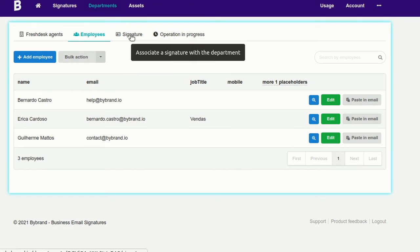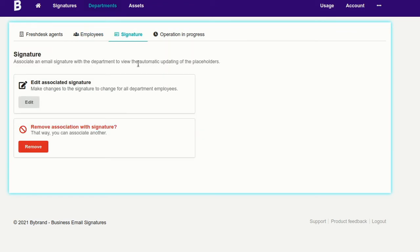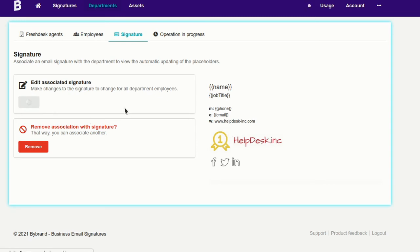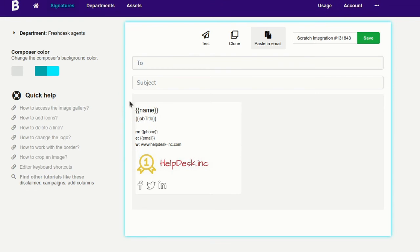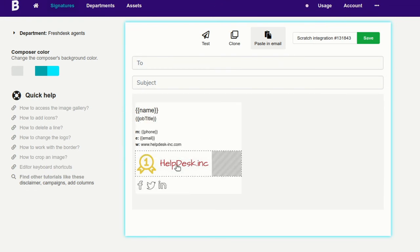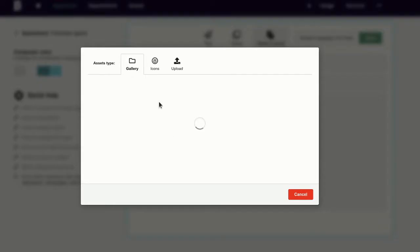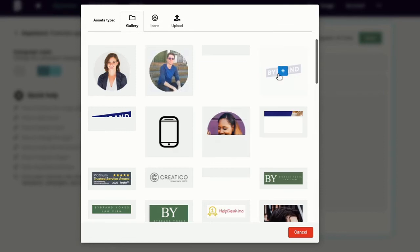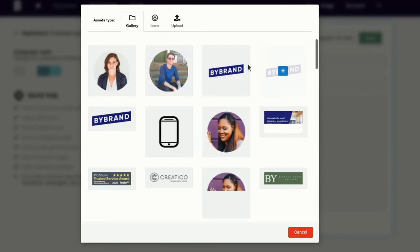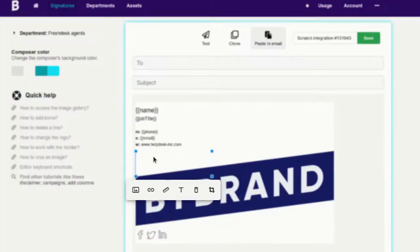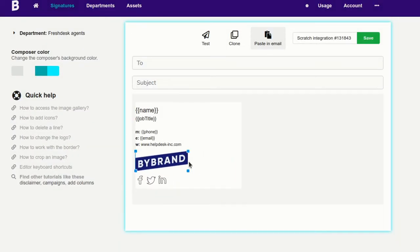At any time, you can edit your email signature to improve it, starting from the Department feature so that it's not required to make individual adjustments.